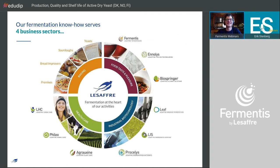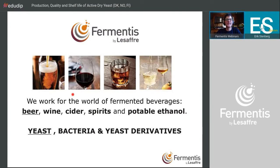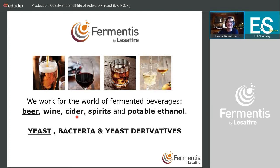Fermentis works only in the world of fermented beverages — not only beer, but also wine, cider, spirits, any drinkable alcohol. Today and in most webinars I'll mainly focus on beer, since this region is not great for wine — though it's quite good for cider, so maybe early next year I'll also do a cider presentation. We also have bacteria, yeast extracts, and derivatives, which I'll discuss in the webinar cycle as well.